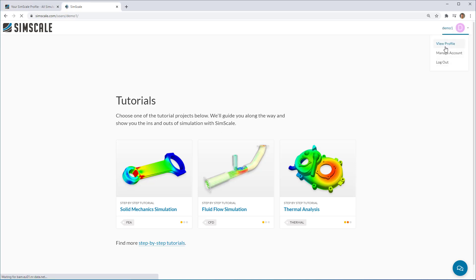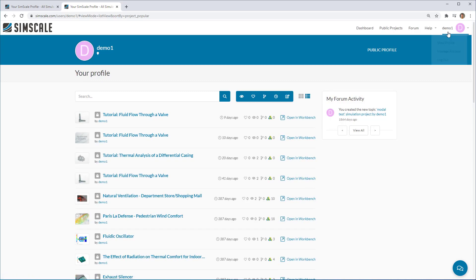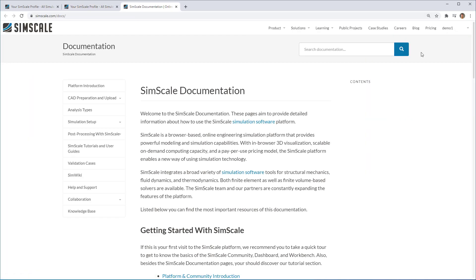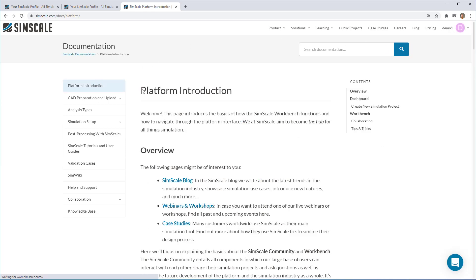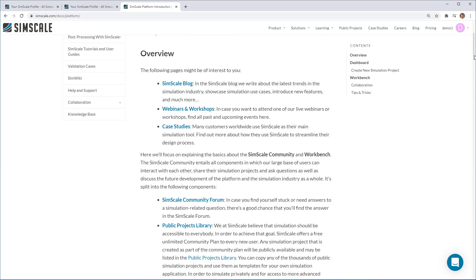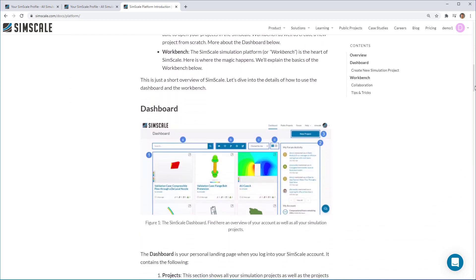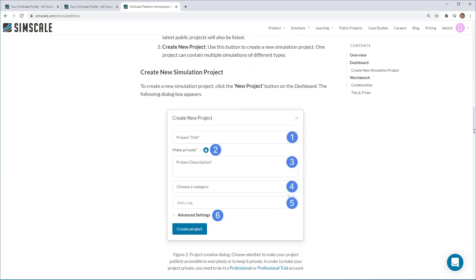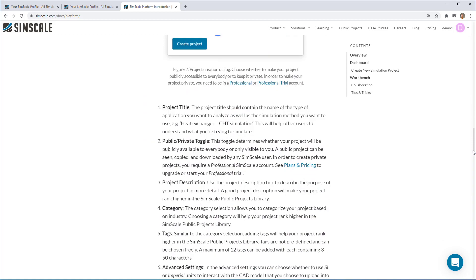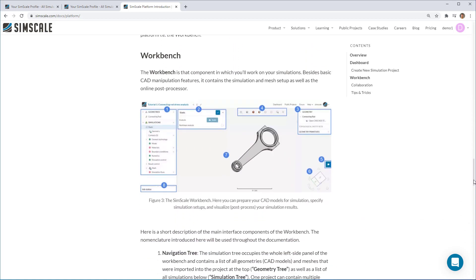Going back to the dashboard again now, we can also see the documentation available. The documentation gives you full access to SimScale's documentation. And for example, we could look at the platform introduction that goes into the similar details that we've seen here on the dashboard and everything you need to get going in SimScale with the workbench.